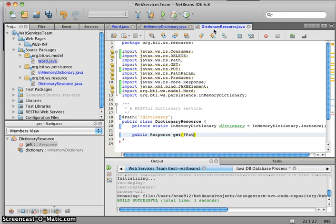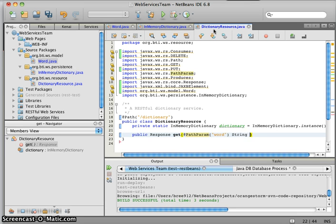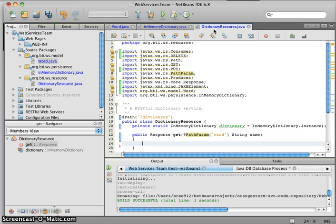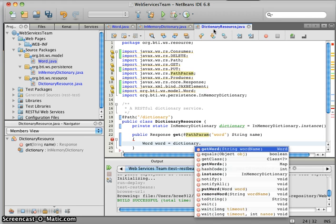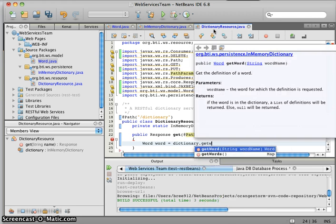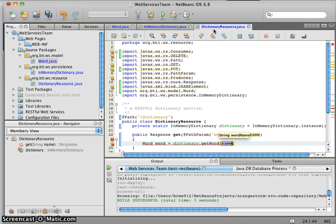We're going to start off with an annotation here, which is also part of the Jersey framework, identifying a path parameter. We're going to have a string, which is the name of the word. First we want to retrieve the word from the dictionary, so we're going to call word equals dictionary.getWord and give it the name. Now we have our word.